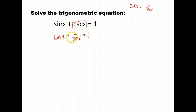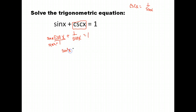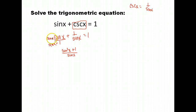Next we need to combine these as a single fraction. This is over 1, so we need a common denominator, which would be sine x. Multiply by sine x top and bottom. Now we have sine squared x plus 1 all over sine x. We got a common denominator and added the numerators: sine times sine is sine squared, plus 1, over sine x.